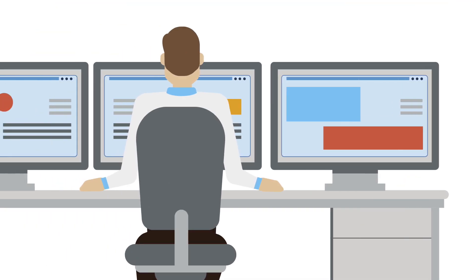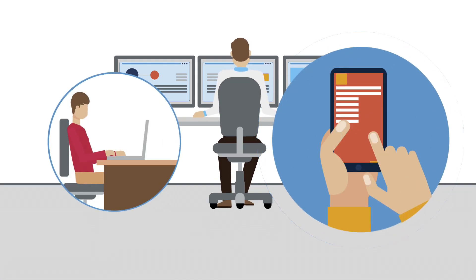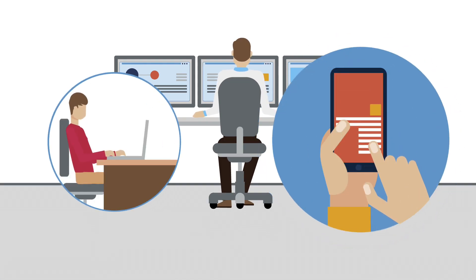But when you can't see who's accessing what, from where, and on what device, your security risks increase.